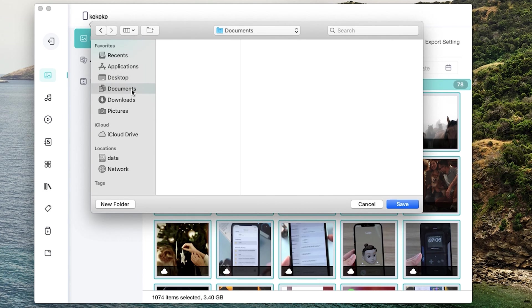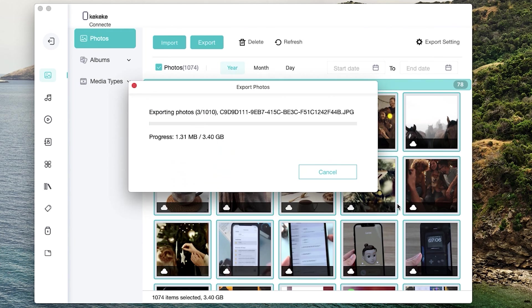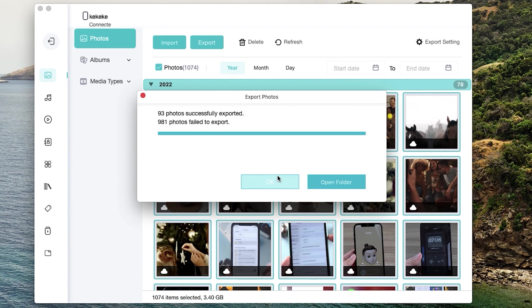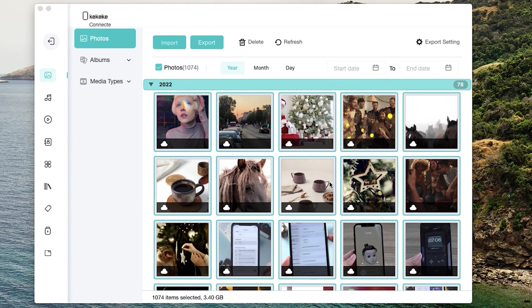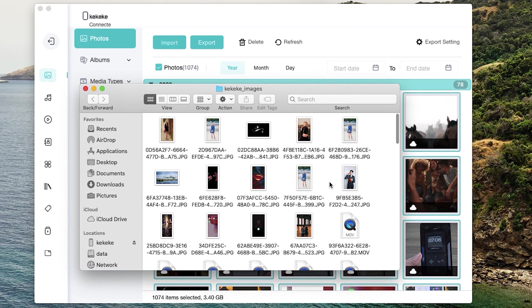Choose the file location to save, and your photos will be saved on your computer. Now, let's check. Well done, you have successfully transferred.